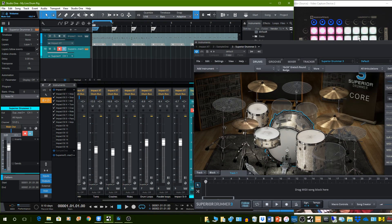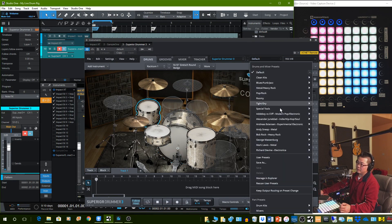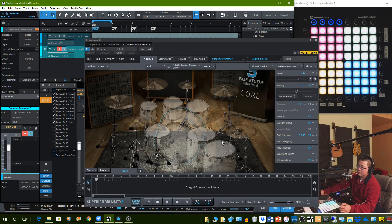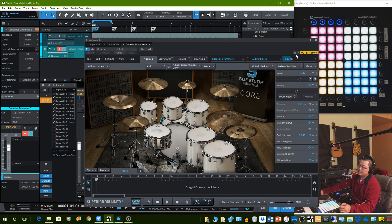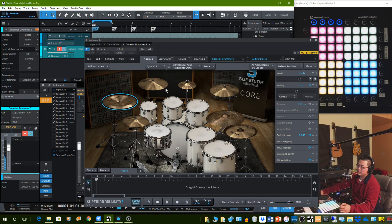Alright, so this is Superior Drummer 3. As you can see, this is the default kit. I like the George Madison Burr samples, so I go to that and look at something like Classic. It'll take some time to boot up, and the samples are so nice.